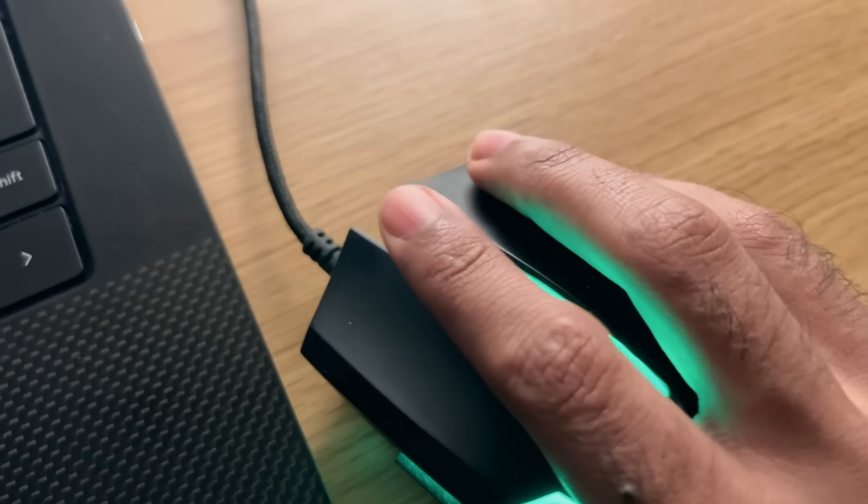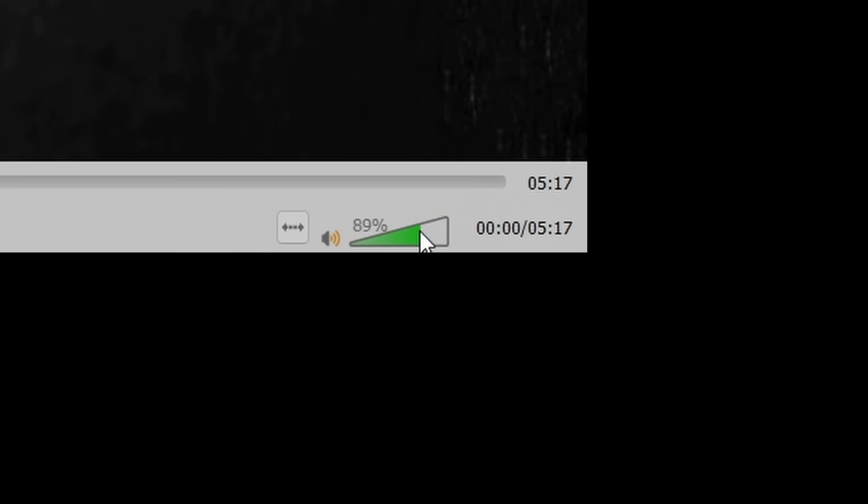Or you can just use your mouse wheel while hovering over the little indicator that you see in the bottom left-hand corner. But I mean, who does that?